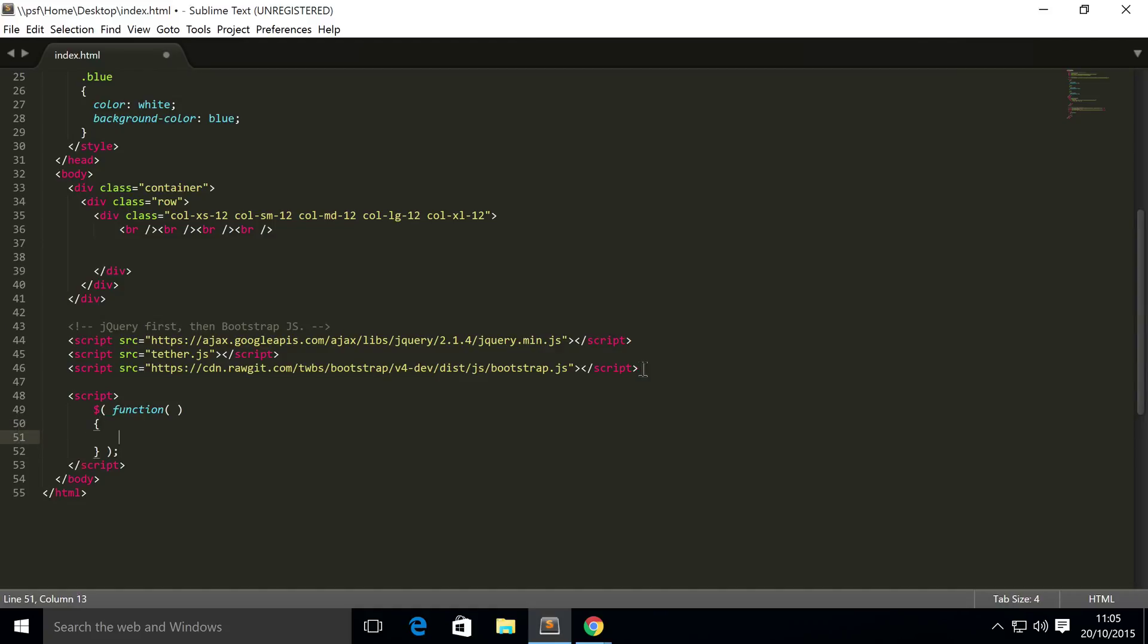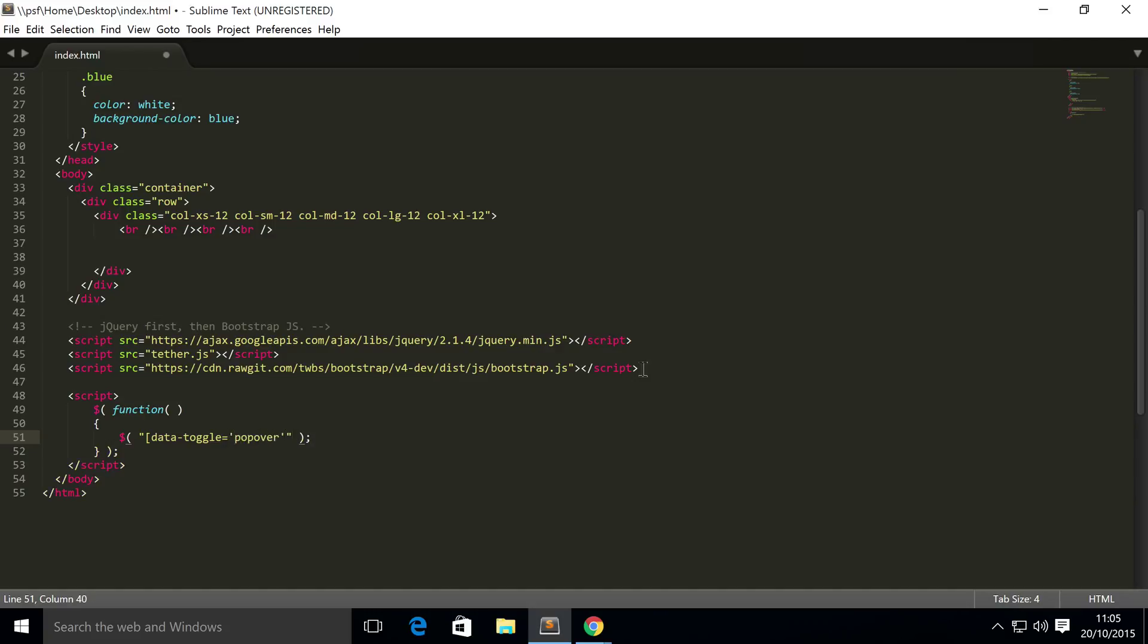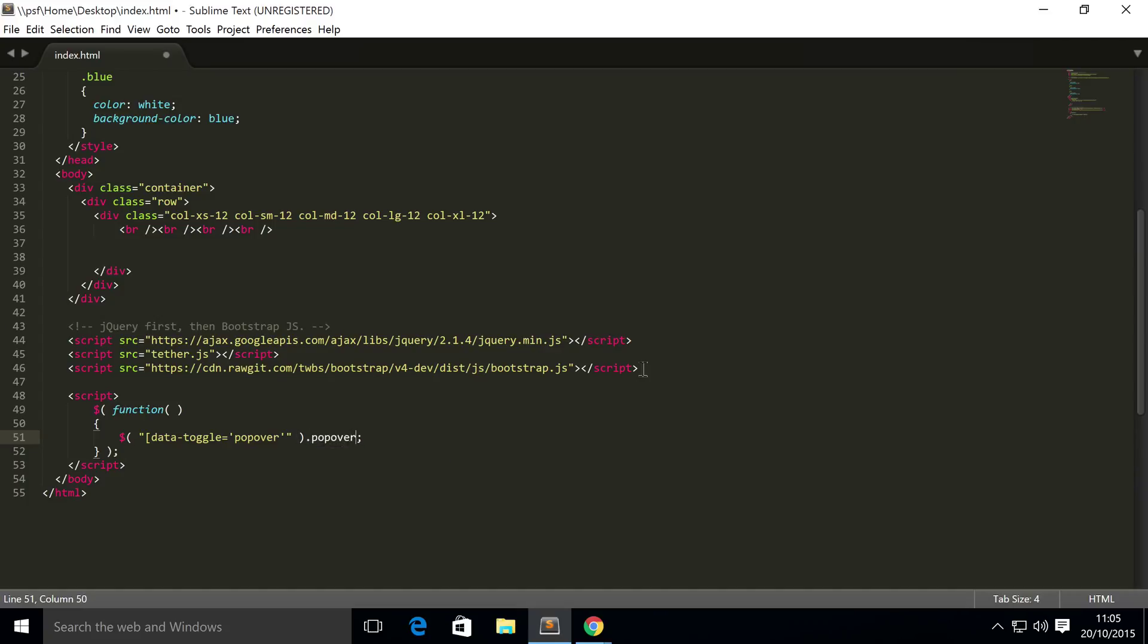And in here we are going to do dollar square bracket data-toggle equals popover. We are going to chain these because they're conflicting with the opening tag and will conflict with the closing tag. You can mix and match them, doesn't really matter. Dot popover, and this is a method. This data-toggle will be linked to the actual buttons themselves that we're ready to start coding.